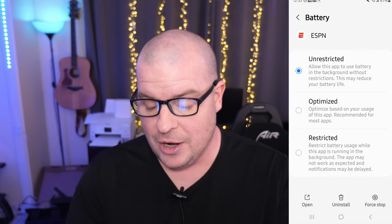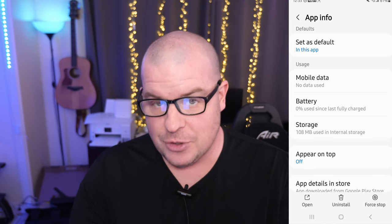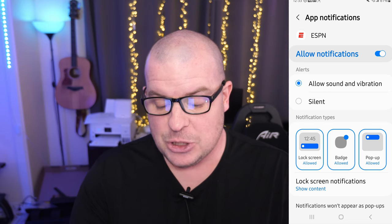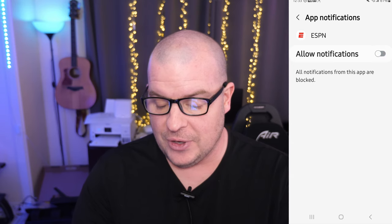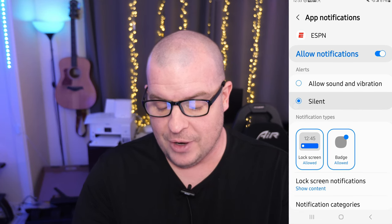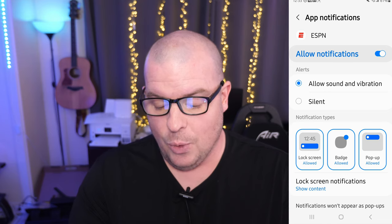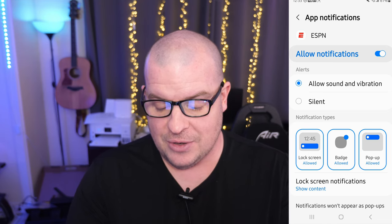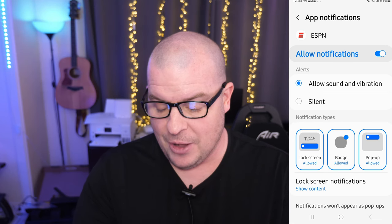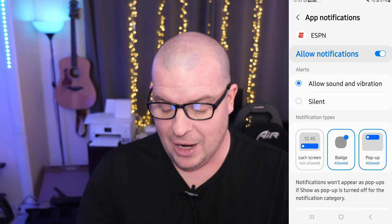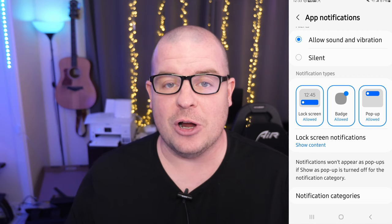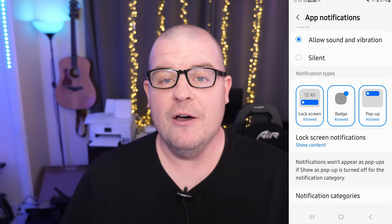So click on unrestricted, then hit the back button. Under this same setting, you're going to go into notifications. Make sure that's set to allow notifications — you'll see it at the top there. You'll hit allow sound and vibration or silent, whatever you want. But ultimately you're going to want it set to allow sound and vibration. Down below, you'll see notification types. You can tap on these different ones to set how you want them to be allowed or not allowed. And then once you're done, you're good to go.